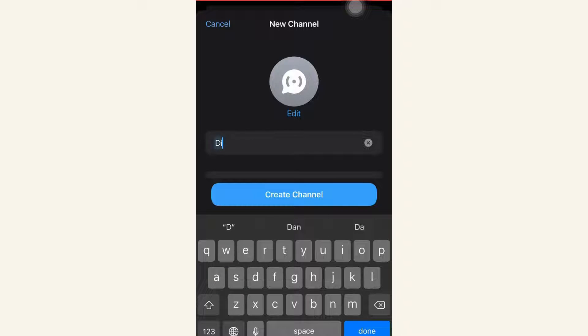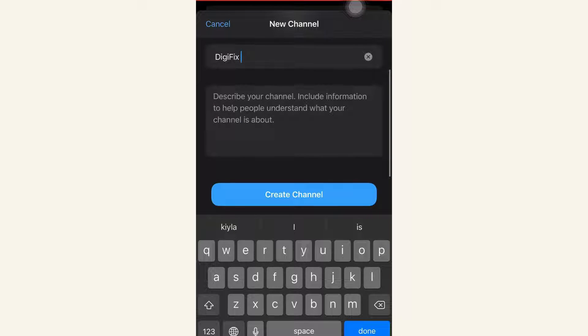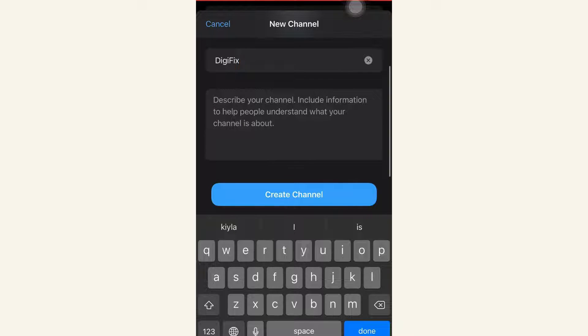Add a name to your channel. You can customize your channel by adding a brief description and icon. Then click Create Channel.